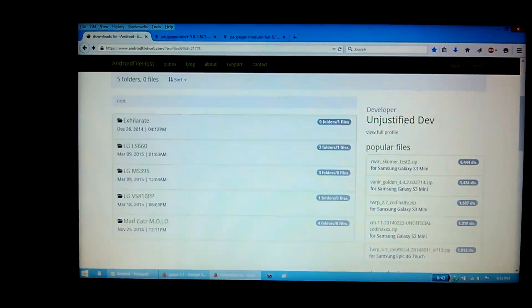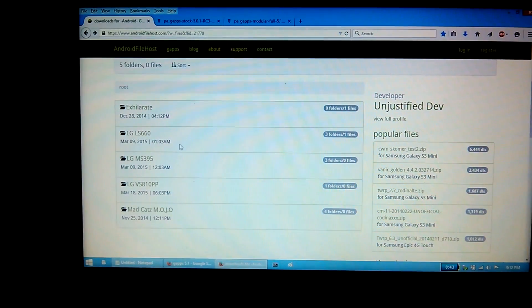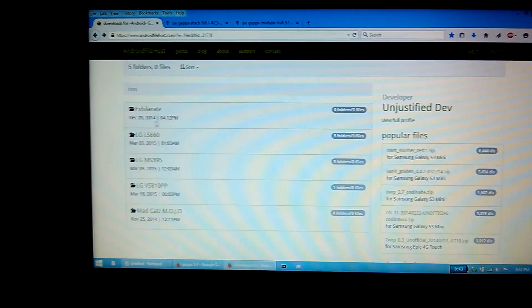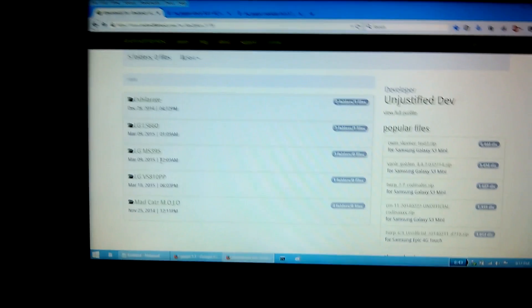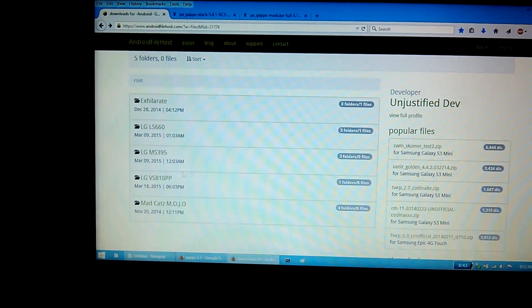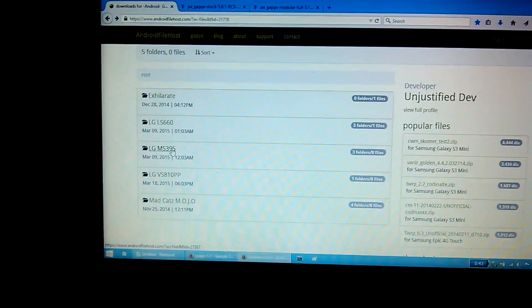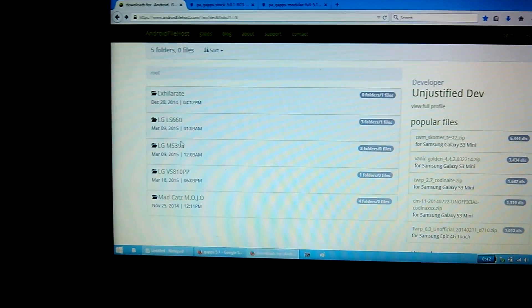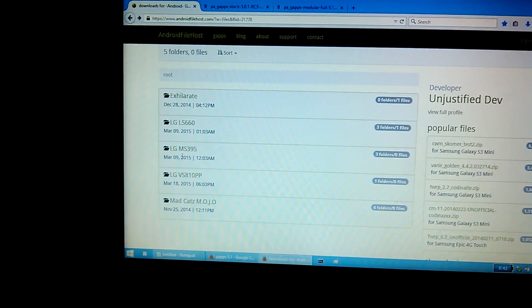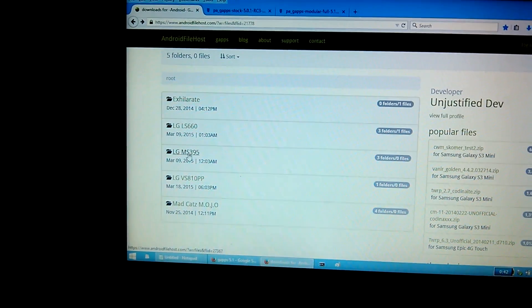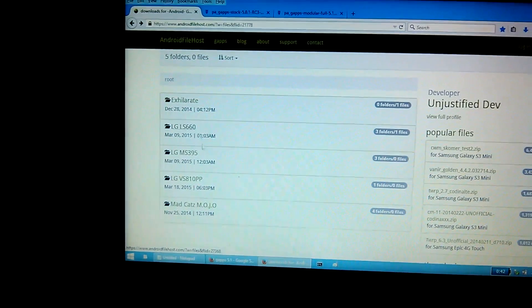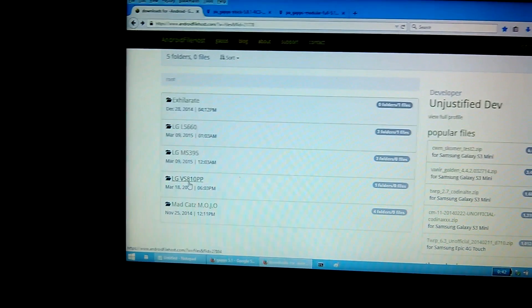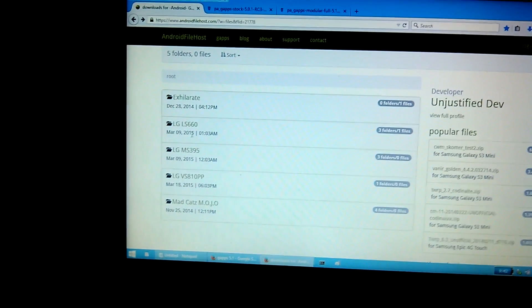To get started, you're going to need to download a recovery image that corresponds with your device. I'll have a link down in the description to this page here where you can get it. Since I'm using the US F60, the product name for that is MS395, so I'm going to go into this file. But if you're using the Tribute, you're going to go into the LS660, or if you're using the Transpire, the VS810PP.